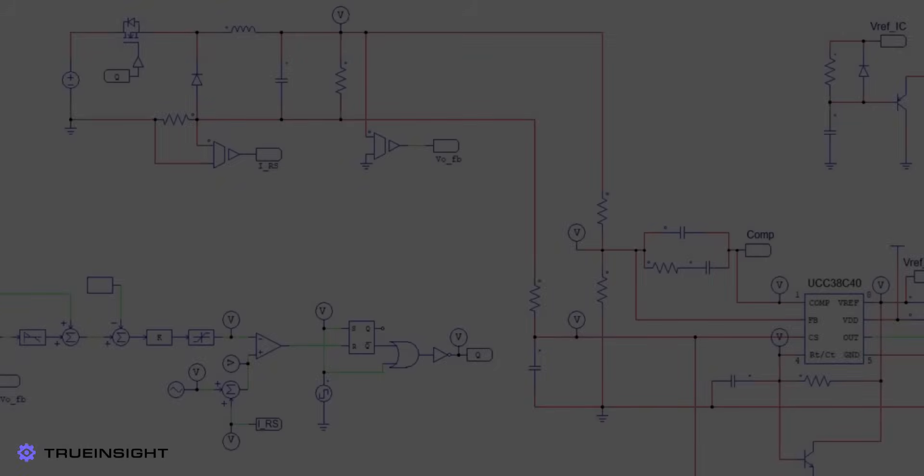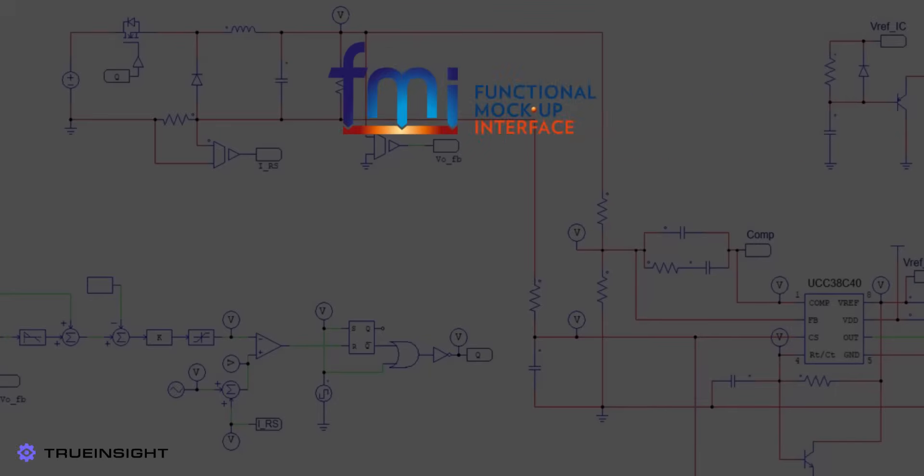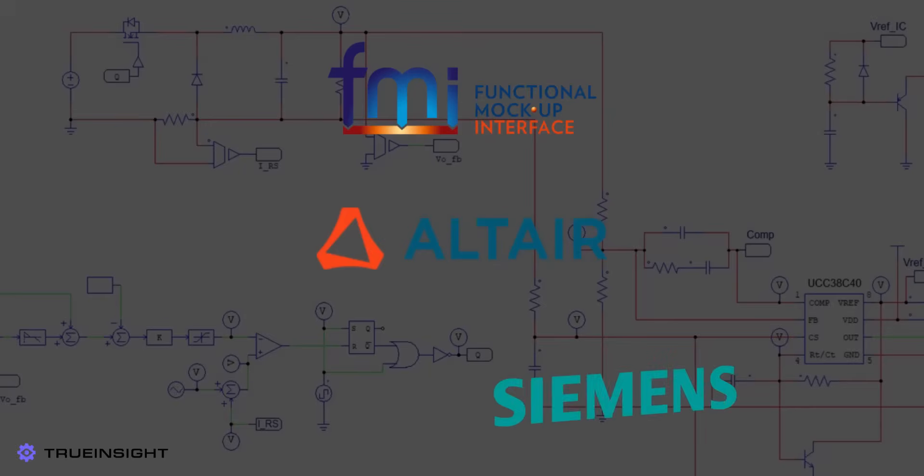The capabilities of PSIM are not limited to the software itself. Any other tool that supports the functional mock-up interface, or FMI, can support the import of a functional mock-up unit, or FMU, of a custom schematic. FMI is supported by hundreds of other tools, including other Altair products such as TwinActivate, or various other open-source and enterprise software solutions.